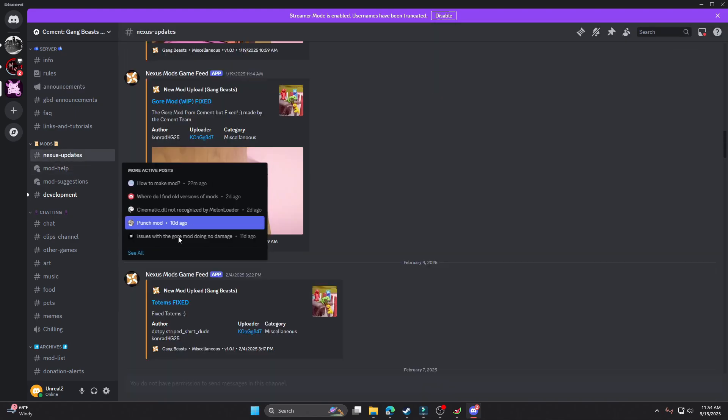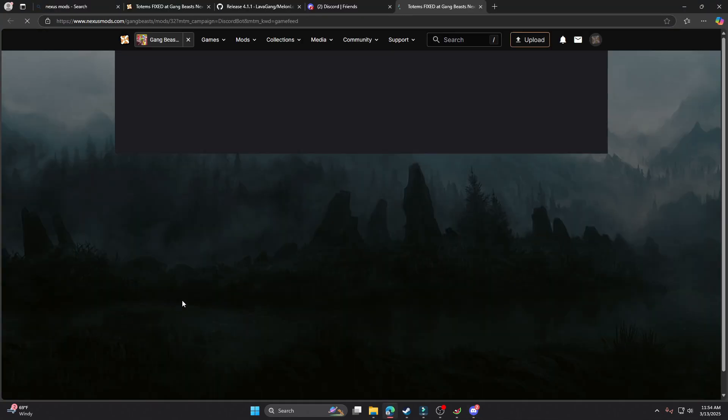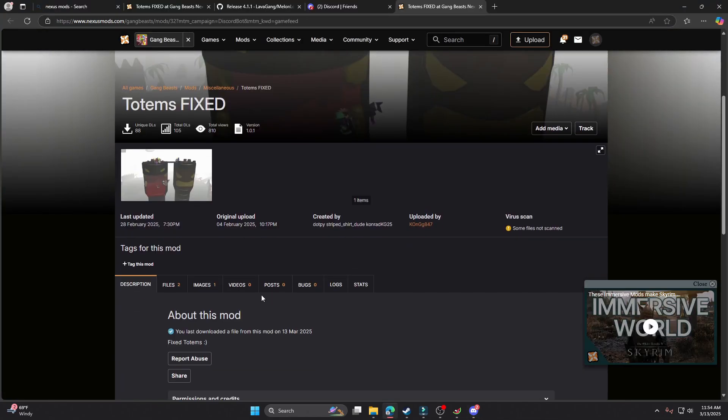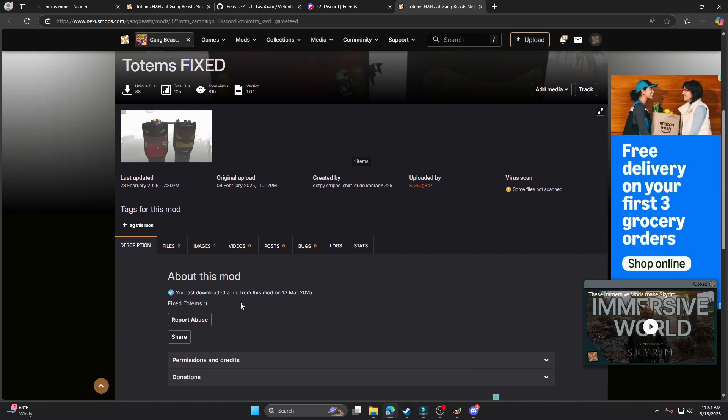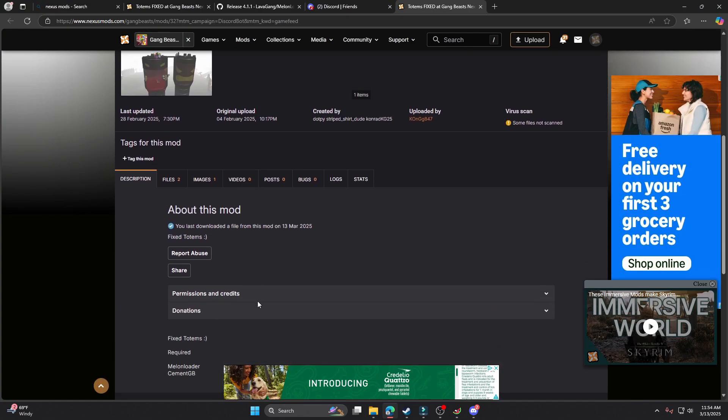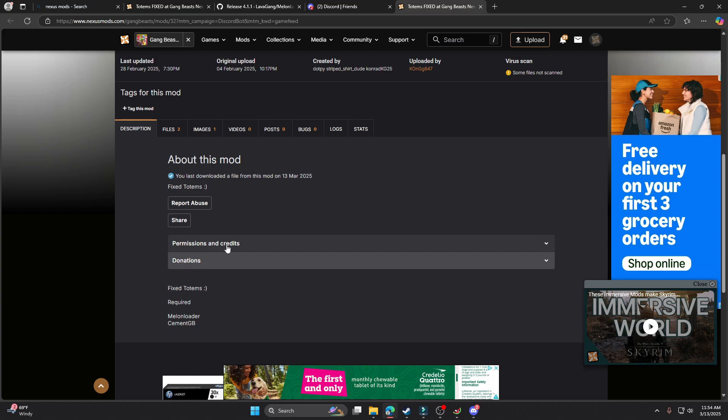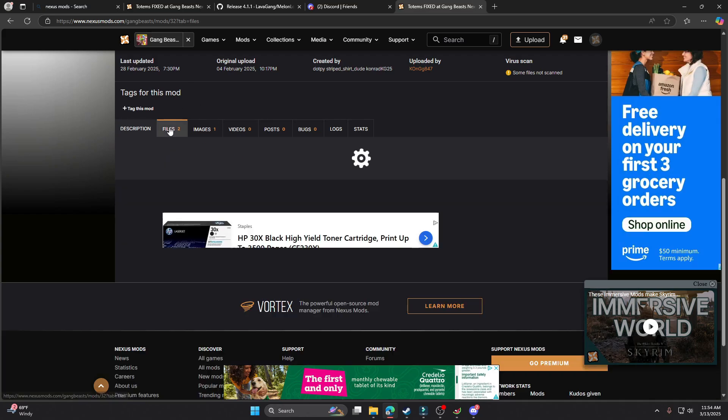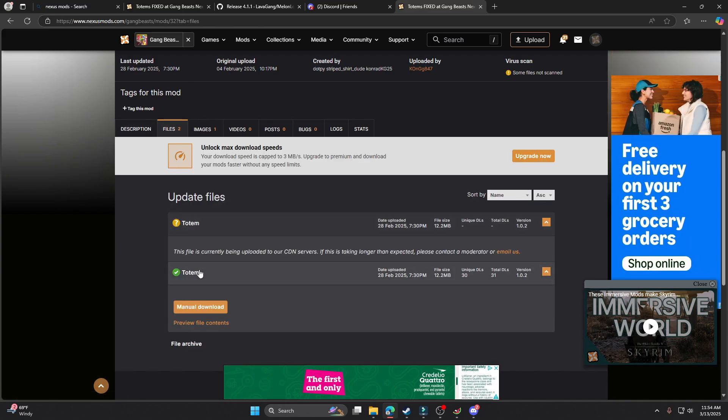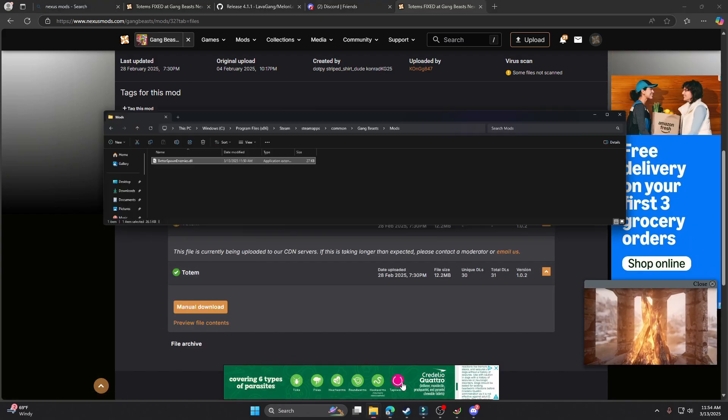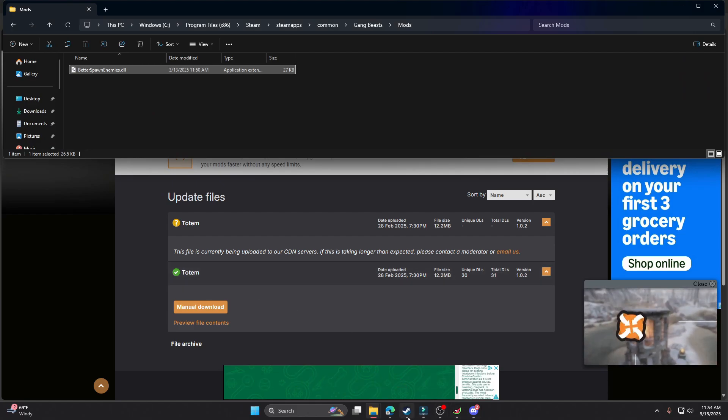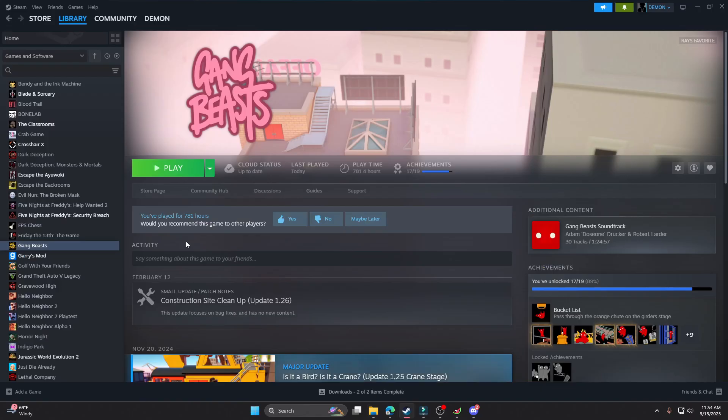Maybe it explains how to do it in here. Let me see. There's a totem fixed right here. Yeah, I don't even know what to do. But that's just pretty much how you do mods. It works for every mod.